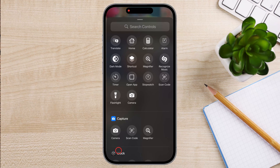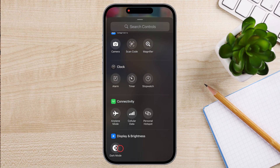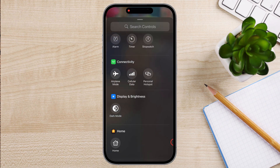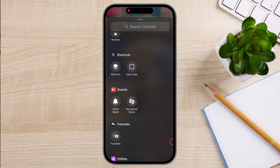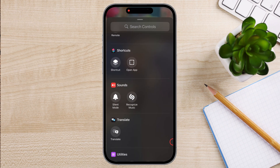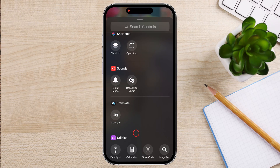Now tap on the plus icon that appears where the old button was. You'll be presented with a list of options such as flashlight, camera, Siri, home controls, wallet, and much more. In the future, we will also have options from different apps. Select your preferred function and tap it.